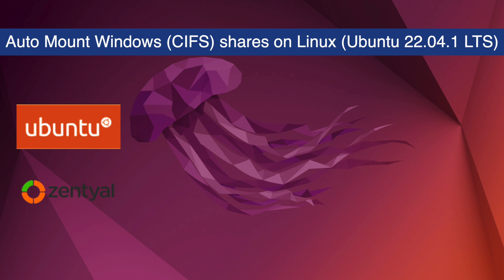Hello, welcome to Dimension Quest. In this week's video, I'll walk through the steps required to automatically mount Windows shares on Linux using Ubuntu 22.04 Jammy Jellyfish.